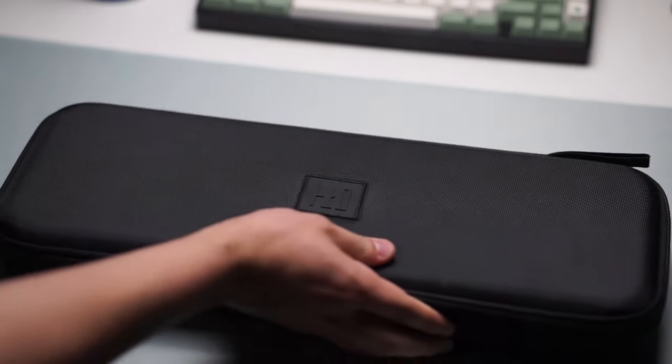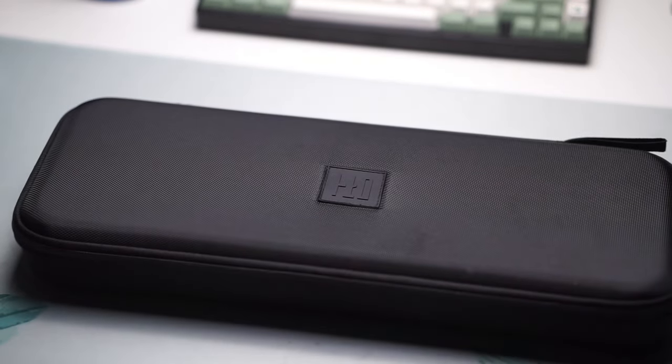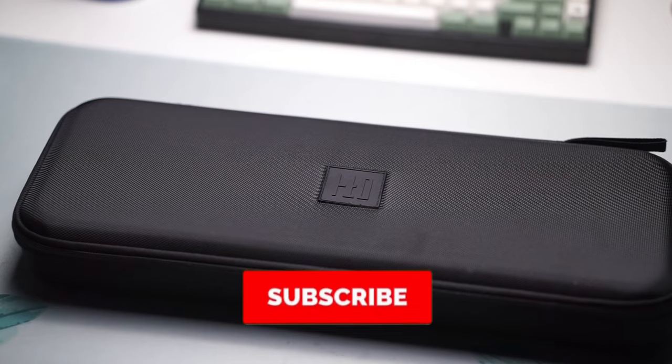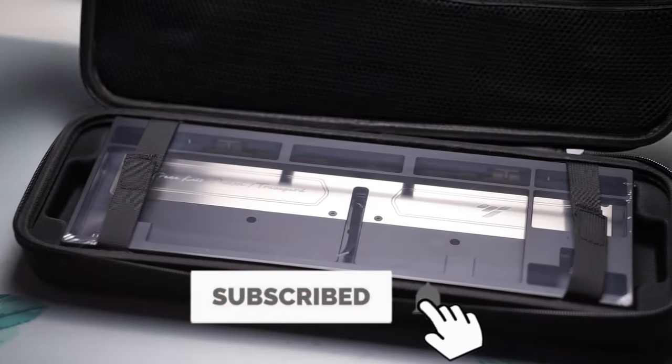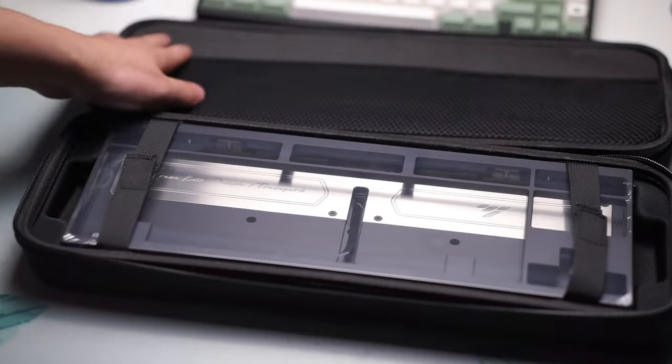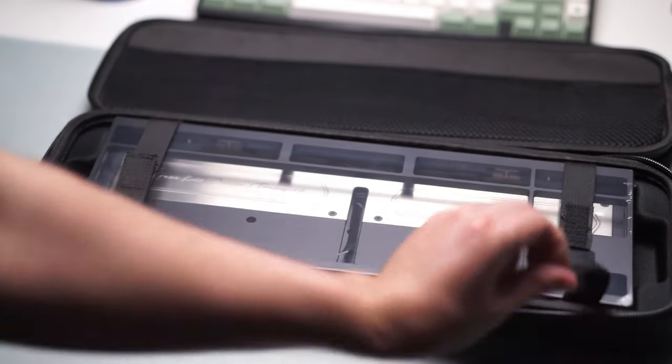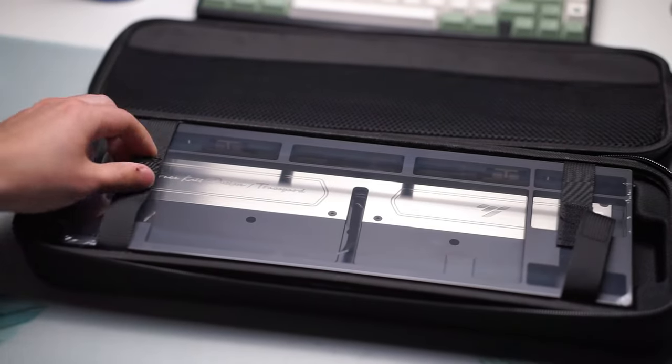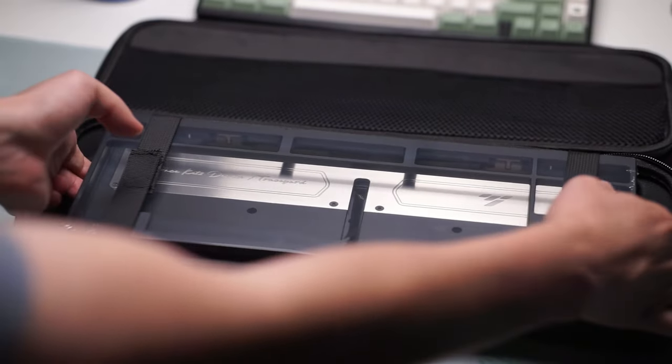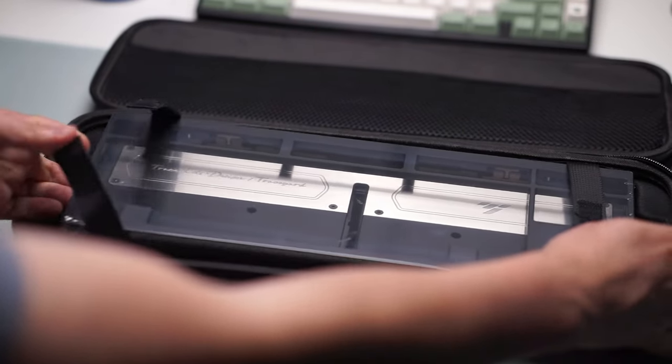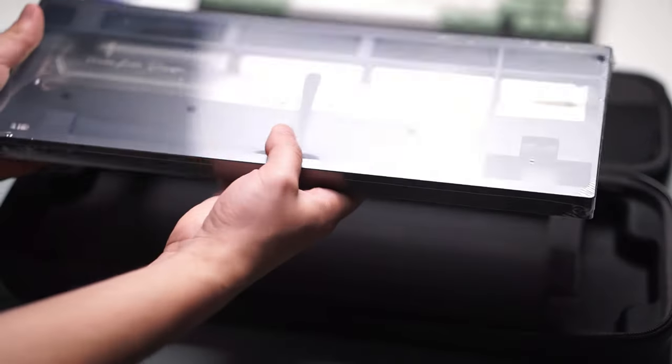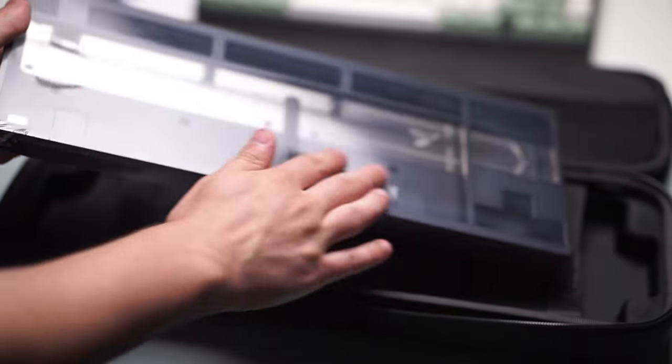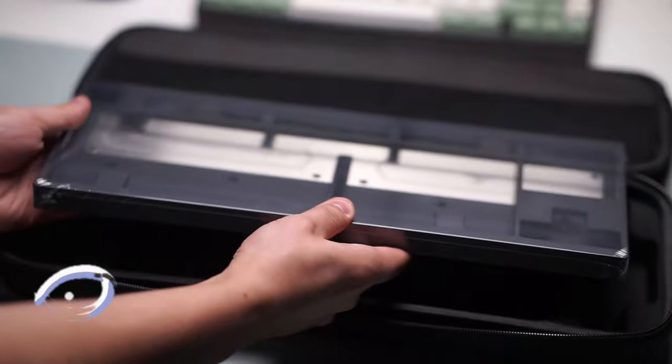This keyboard kit comes with your choice of plate, your choice of pretty much everything. There's so many different color options, weight options, layout options. There's even a with or without lighting strip. You can have a battery cover - there's so many options to choose from. The customization on this keyboard kit is next level.